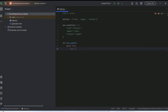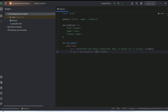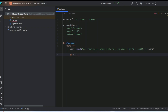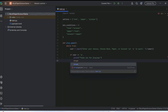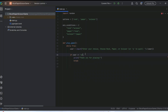Inside the loop, prompt the user to 'Choose rock, paper, or scissor (or q to quit)' and convert input to lowercase for easy comparison. When the user types 'q', print a friendly message like 'Thanks for playing' and break out of the loop. Also handle invalid input: if the user types something not in the options list, print 'Not a valid choice, try again' and continue.